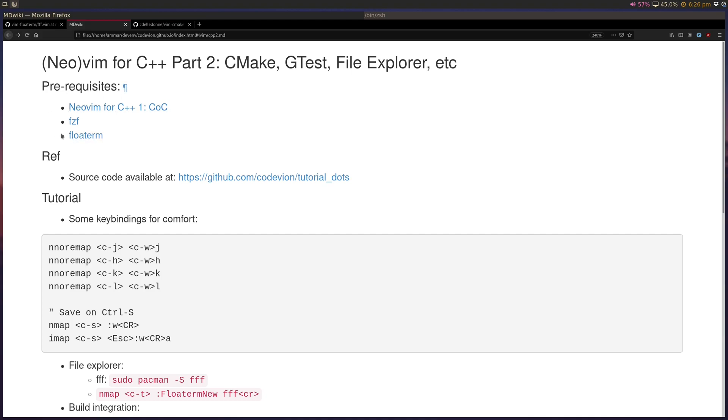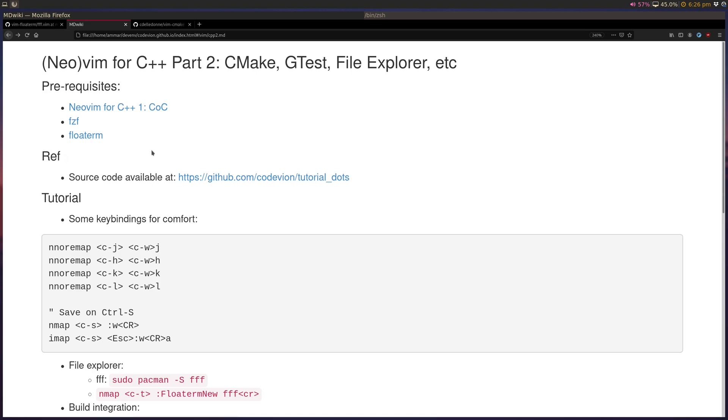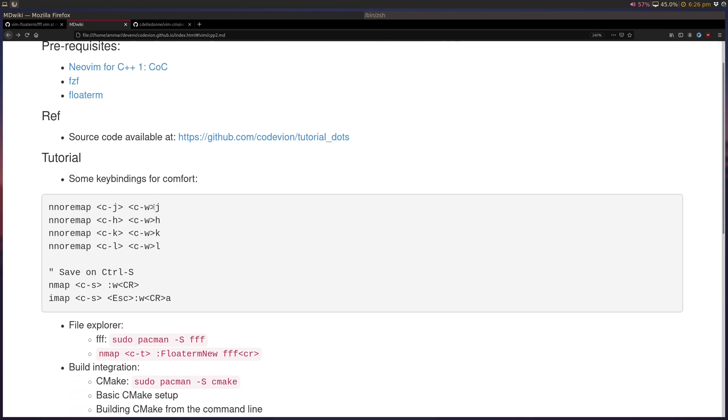A few other prerequisites I use here are FZF for file finding, float term for floating terminal, but you can use replacements for those and I'll talk about them as we go along. The source code for everything I talk about here today will be uploaded to TutorialDots and there will be one for C++2 here basically.